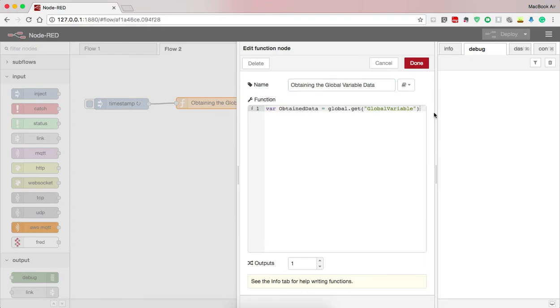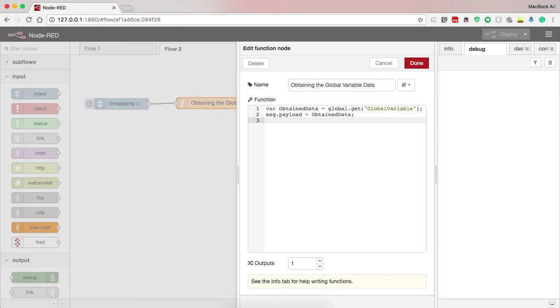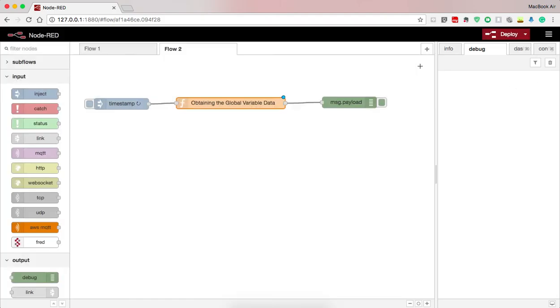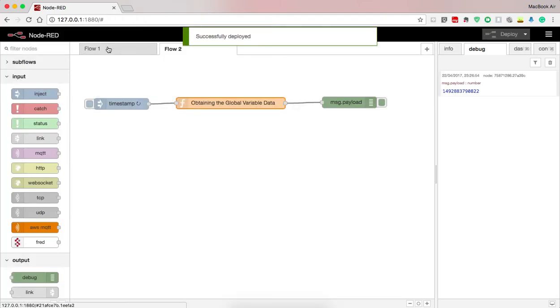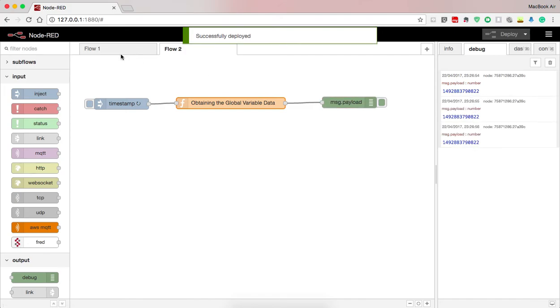So here I write message dot payload equals obtained data semicolon, return message semicolon. I press done and deploy.